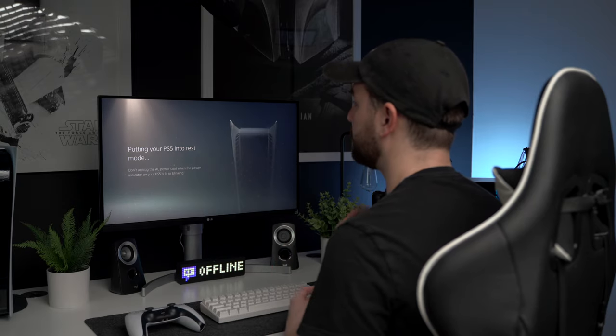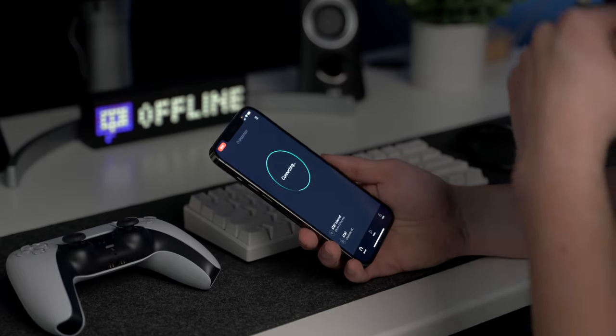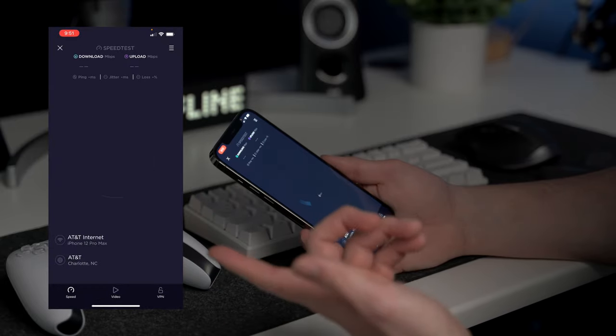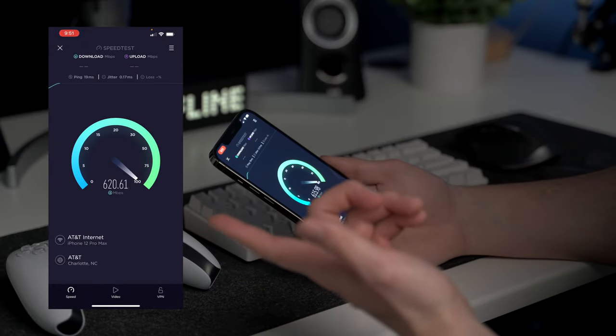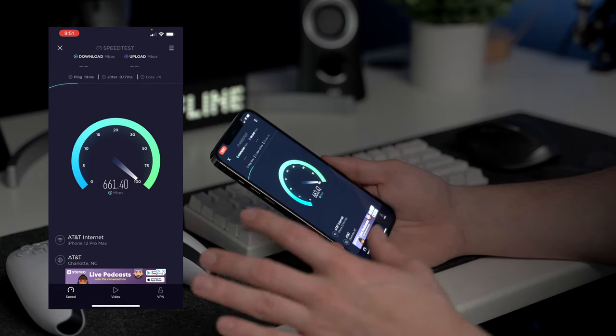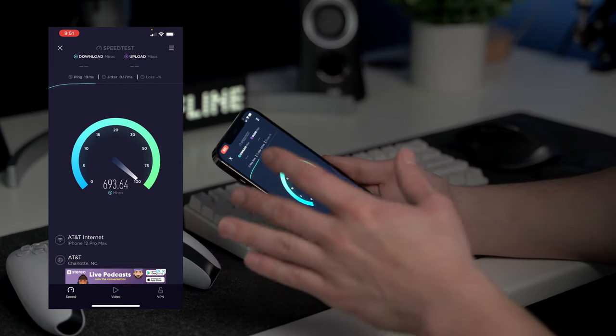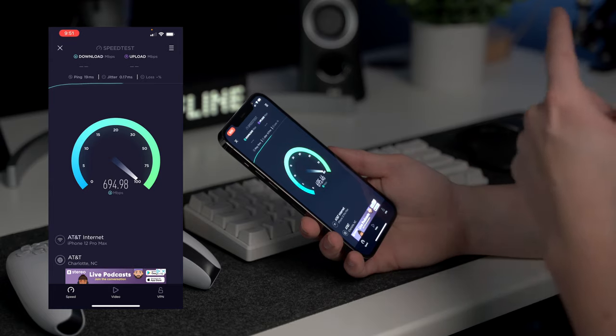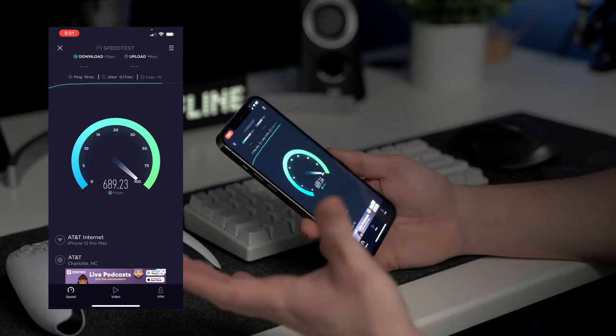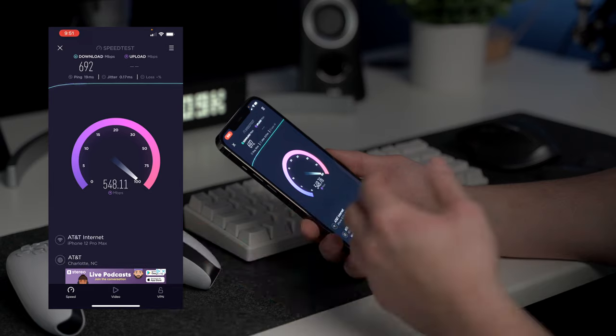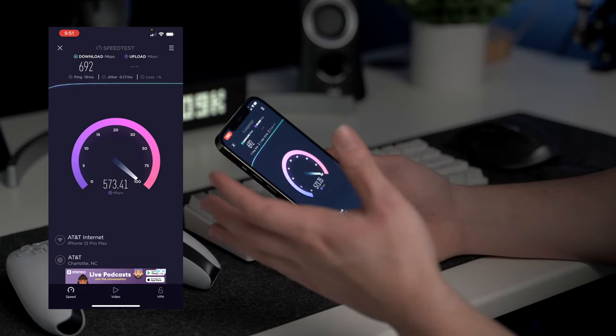Now that the PlayStation 5 console is in rest mode, we should be able to wake it up over remote play. Doing a simple speed test with the fiber internet here, I've got AT&T fiber — 19 millisecond ping with roughly 680 to 700 megabits per second download speed, which is average for what I get around here, and we're getting about 500 to almost 600 megabits per second upload speed. Let's go ahead and take the iPad Pro as well as the PS5 controller and head downtown.